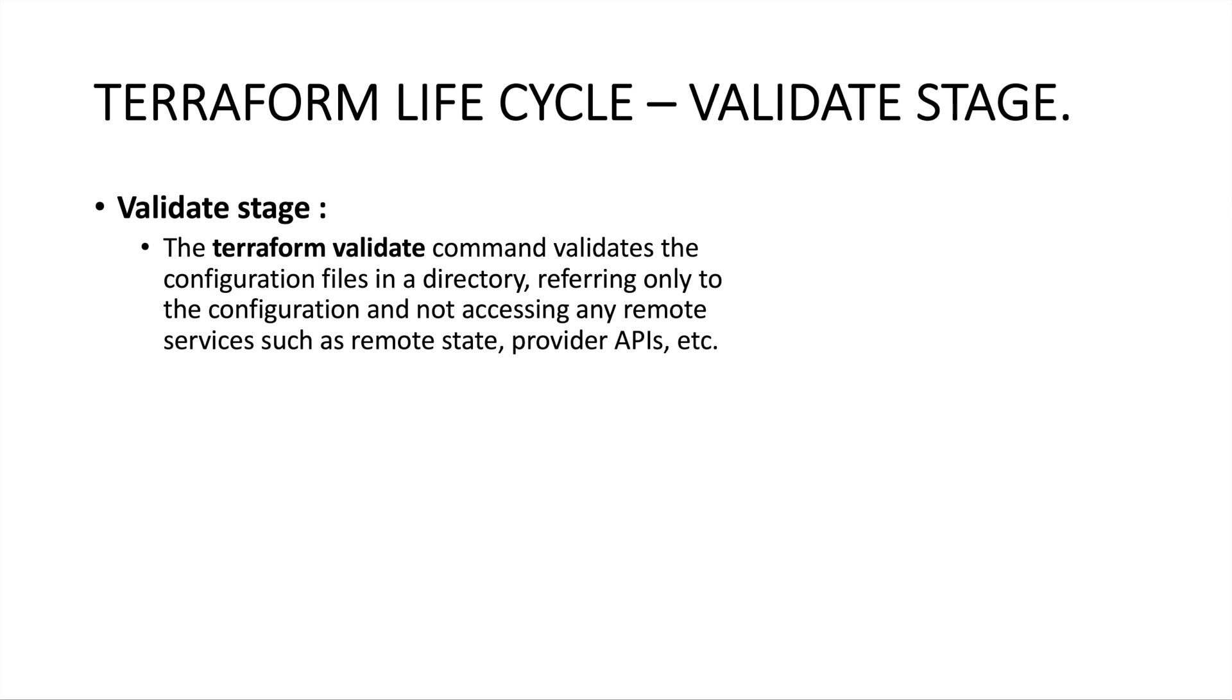It checks if you are referring to the configuration files properly, if you have the provider block and all that necessary information. This will validate all the configuration files in the working directory, referring only to the configuration and not accessing any remote services such as remote state, provider APIs, etc.